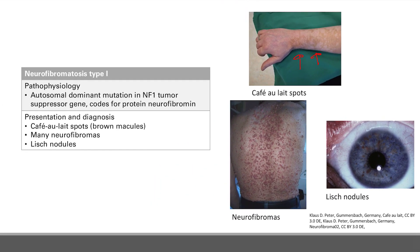Finally, you have Lisch nodules. In the pupil, you see these brown colorations — brown little circles. These are Lisch nodules. So café au lait spots, neurofibromas, and Lisch nodules are the very classic findings for NF1.